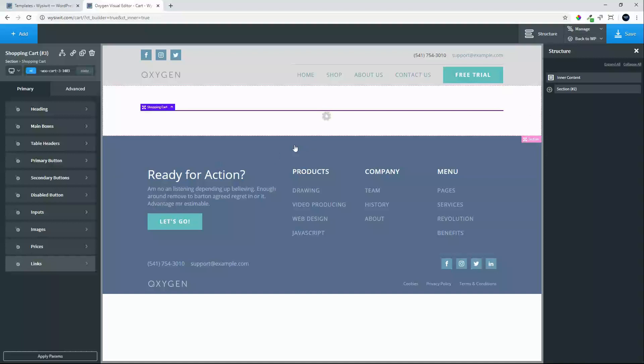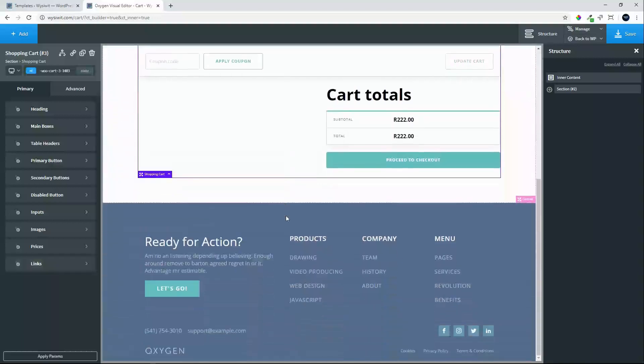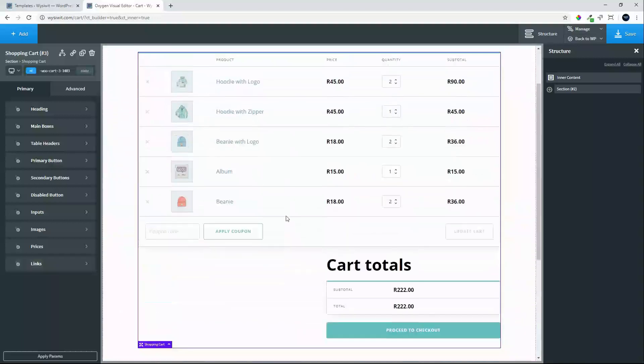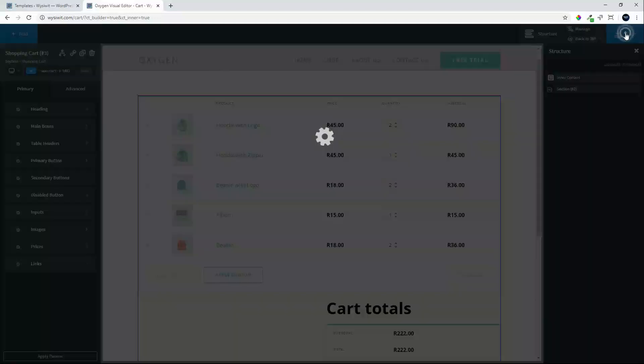Here we can see that the products we've loaded for testing appear in the list. That's how easy it is to set up the cart.